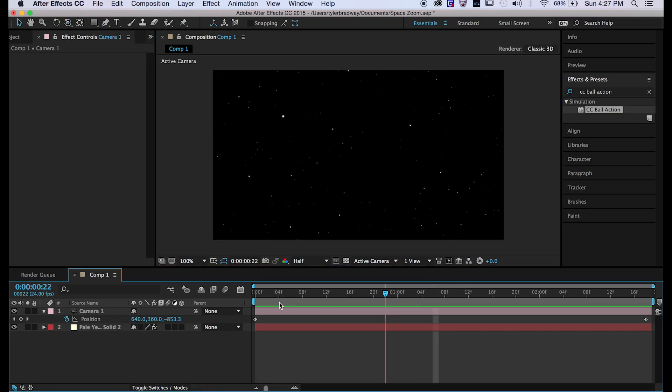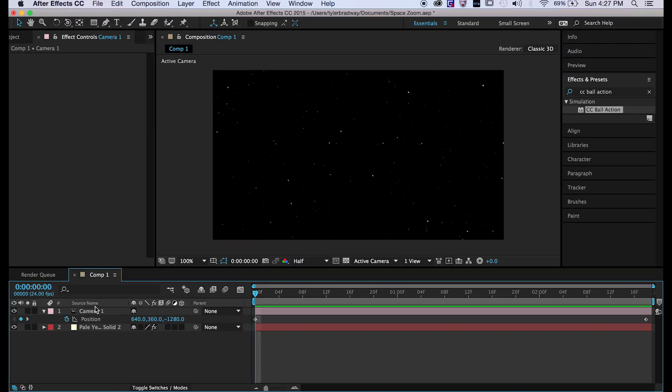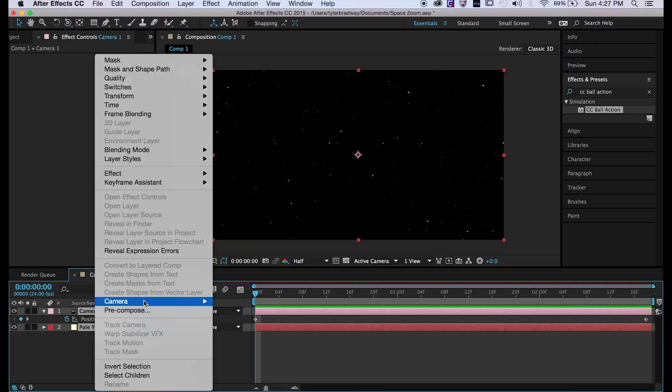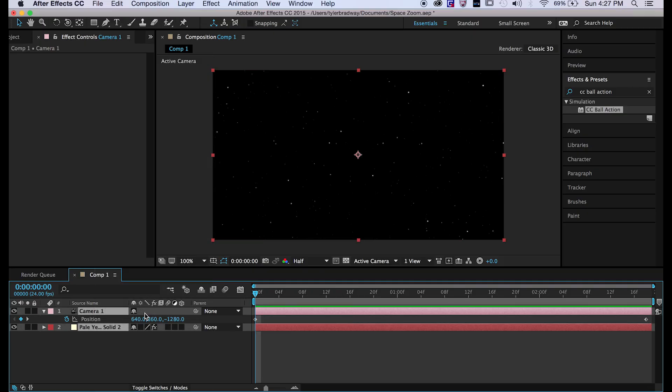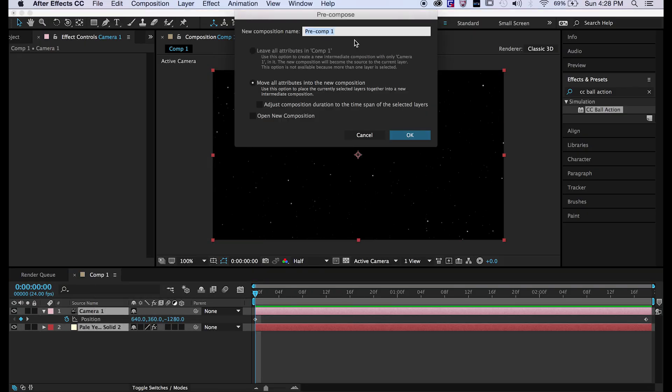Alright, so now that we got that, I'm going to do that effect that I showed you in the last tutorial which was the echo. But to do that first we're going to want to pre-compose these, so we can call it stars and camera.